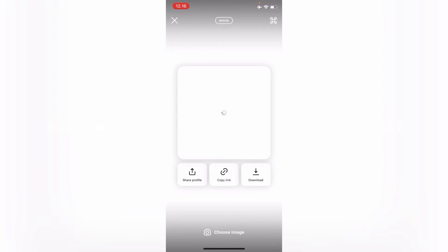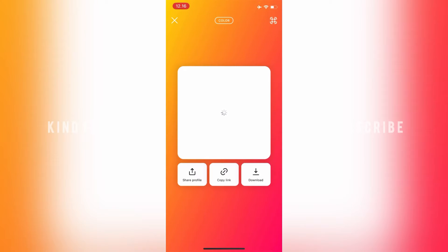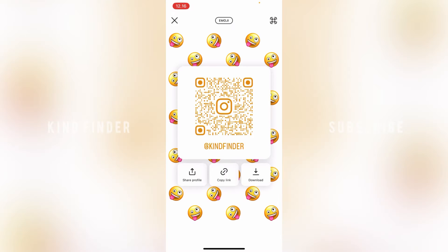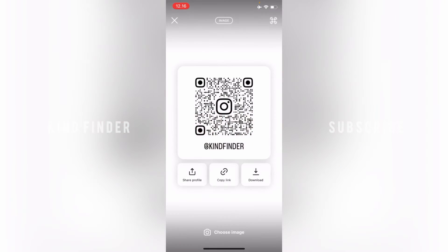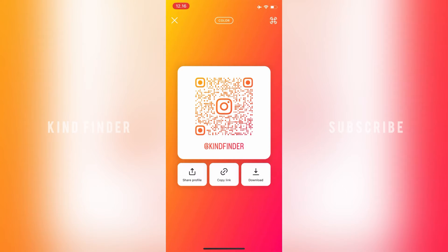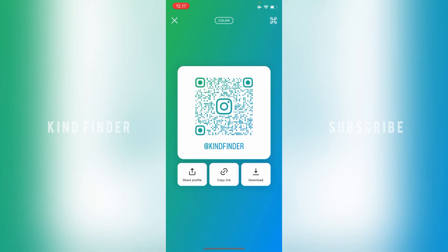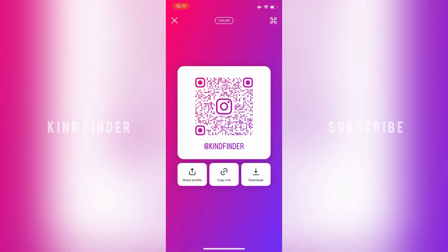Here you'll see 'Image' and also 'Color' — you can change that based on any type that you like. If you choose 'Color', you'll see you can change the color like this. There are also options to share the profile, to copy the link, and to download it.